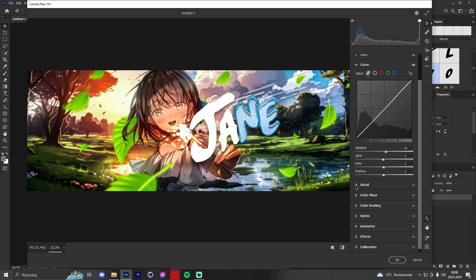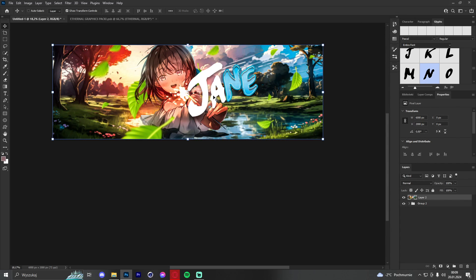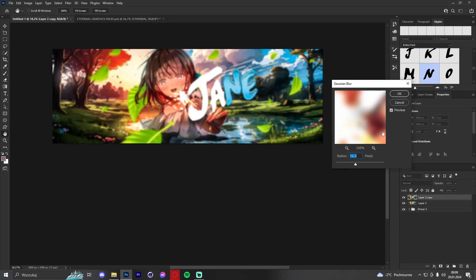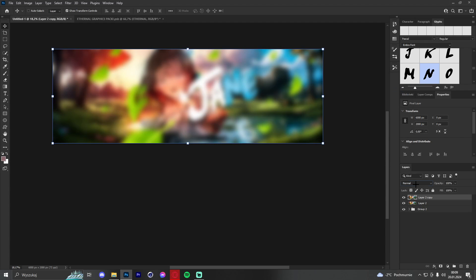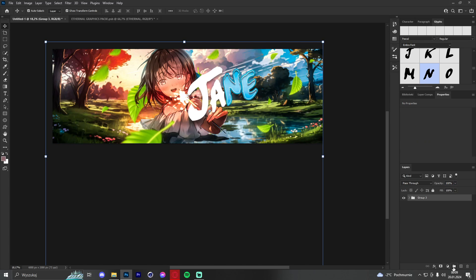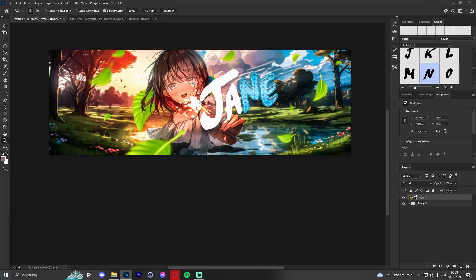We skip detail effects and go straight to calibration to play with the colors. Then press Ctrl+J to duplicate, go to Filter > Blur > Gaussian Blur and set it to 50, change blend mode to lighter color and opacity to 10. Finally, group everything and go to Filter > Noise > Add Noise and add 5. The header is done.